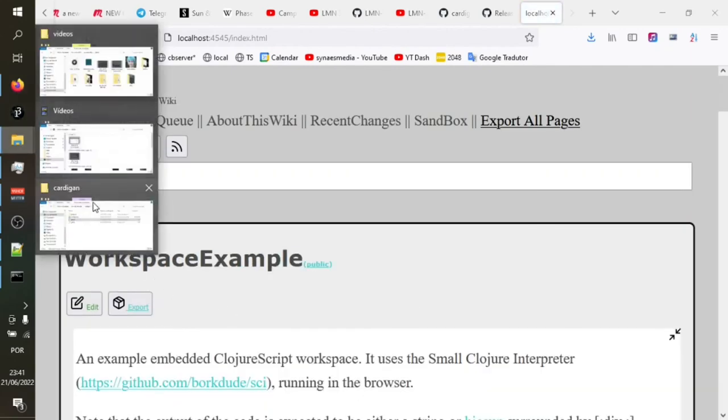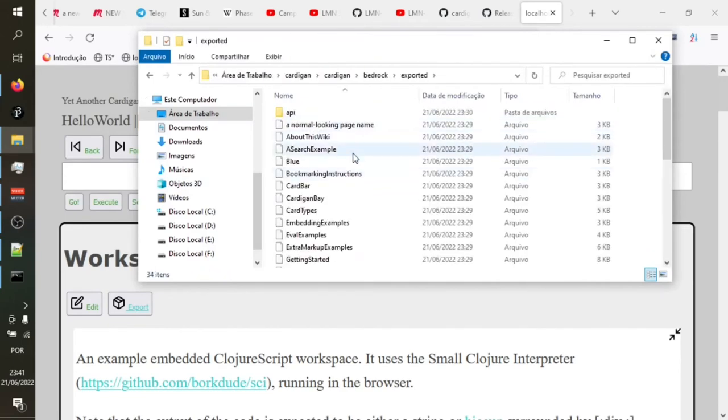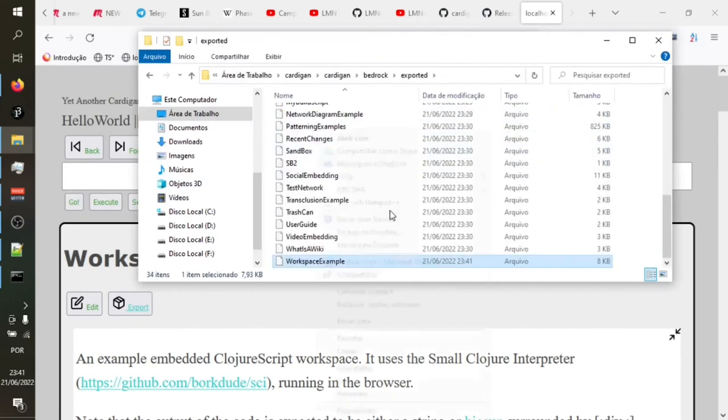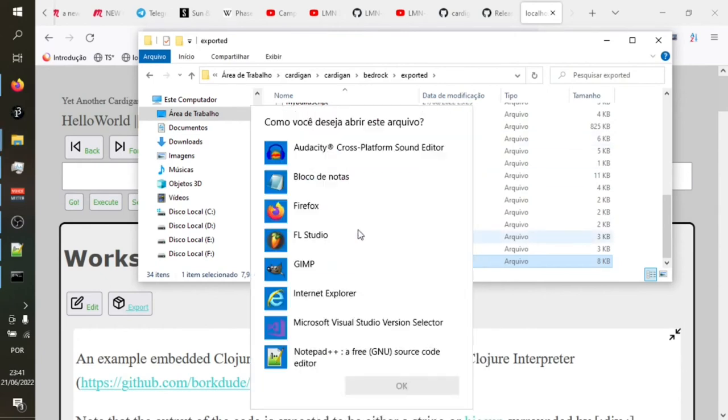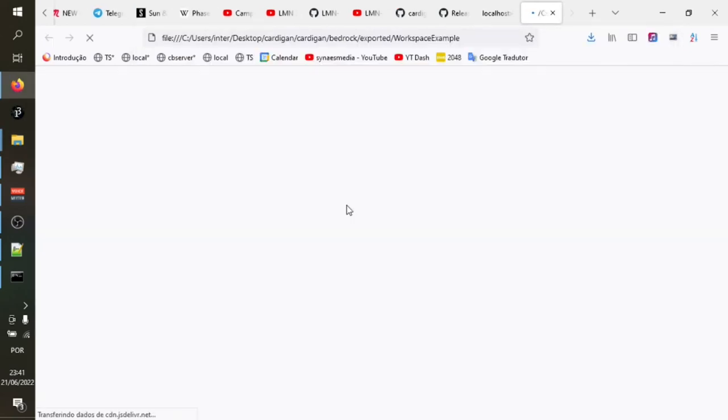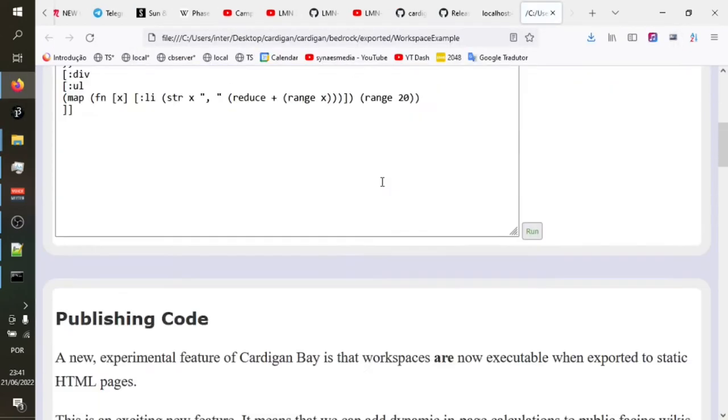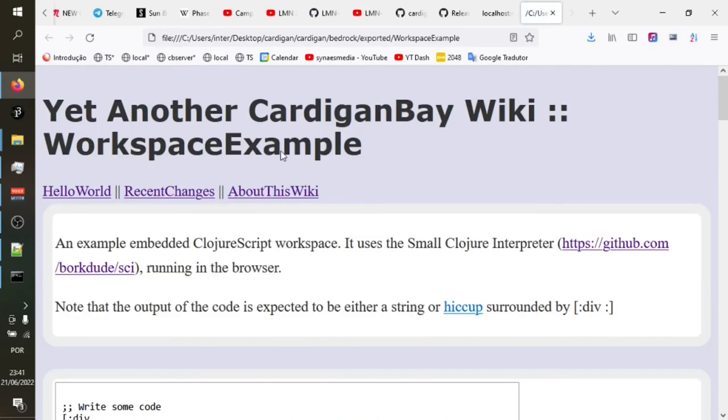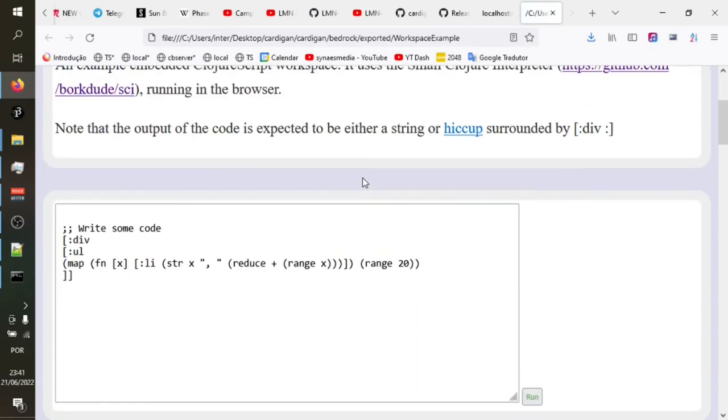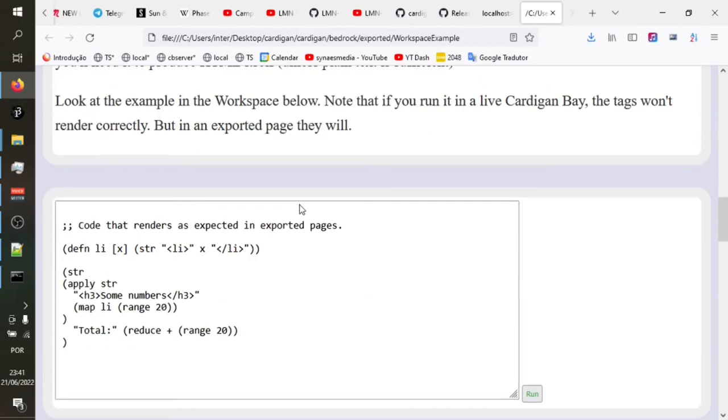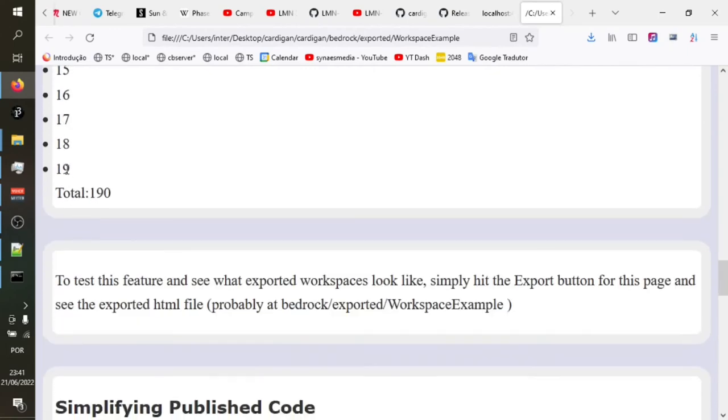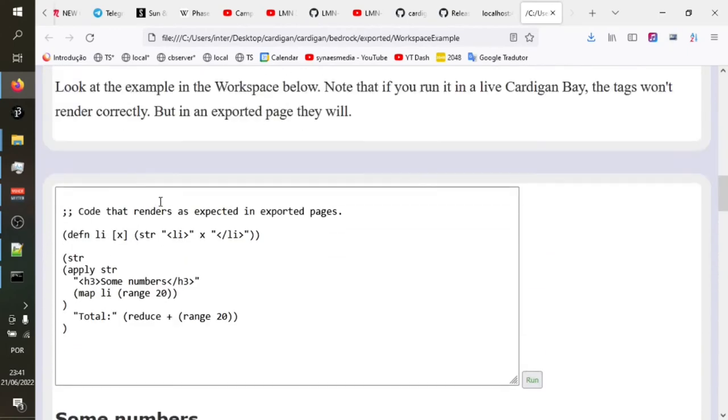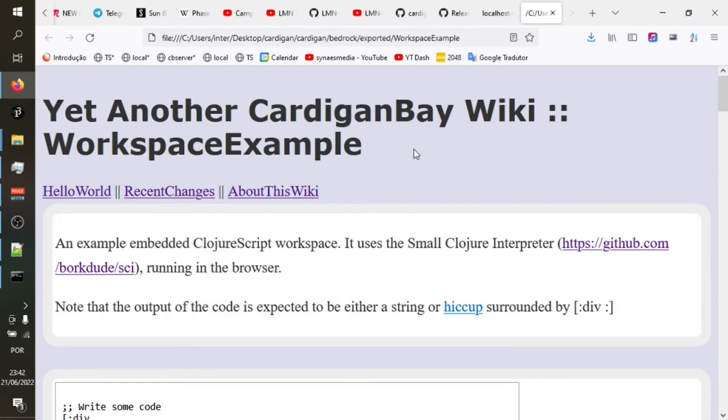So previously we didn't have the ability to, when we exported a page with one of these workspaces, of course, that would not work in a flat HTML. Now we're using Scittle, which is the small Clojure interpreter, as a JavaScript library to include in the pages. So if we now export that workspace example. Now, if I come into here, into Bedrock, the exported pages are here. I'm going to open the workspace example in my browser. And as you can see, the pages here, we now have this little box. So here's that example we were looking at before. If I click run here, it's just printing out a list of numbers and the total.